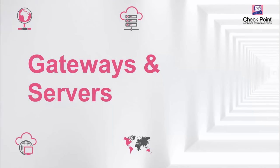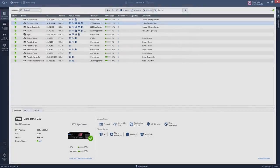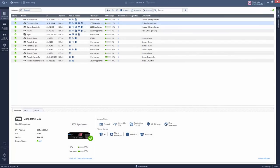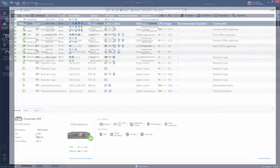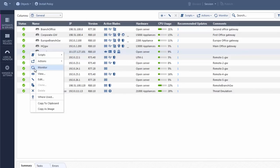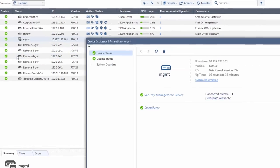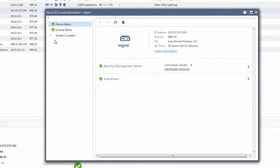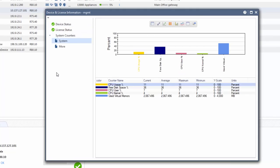The gateways and servers view shows the gateways and management servers in the network. You can monitor each gateway or management server in the device and license information window and easily show the system counters for the hardware.